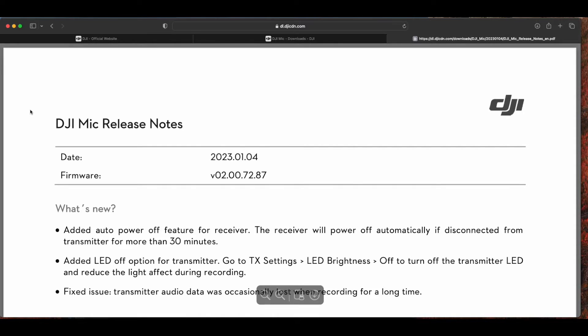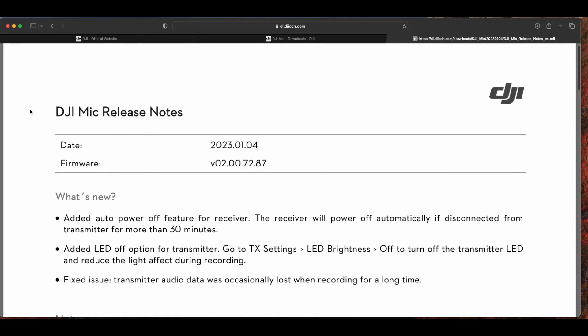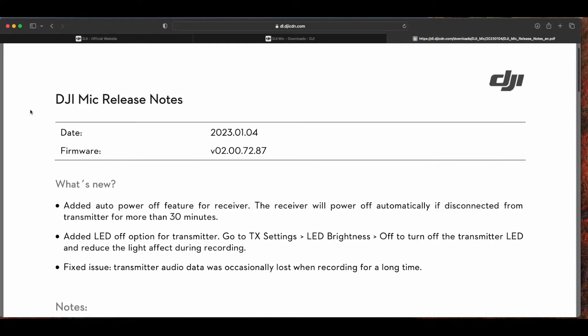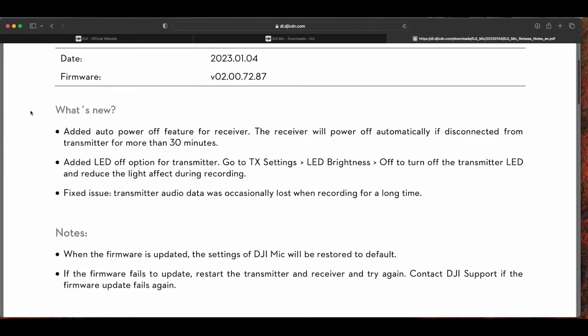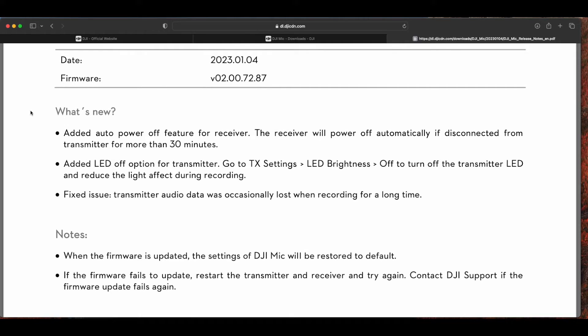Now let's see what's new with this version. The first one is auto power off if you don't use your device longer than 30 minutes.